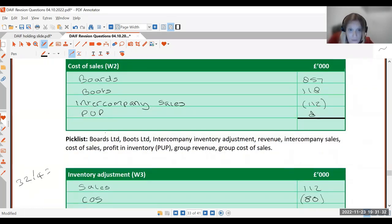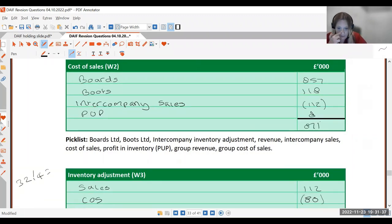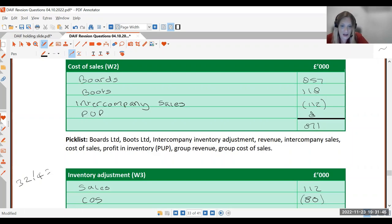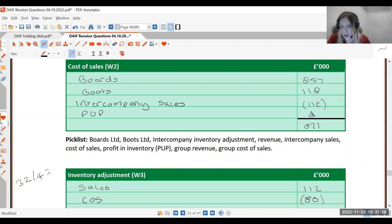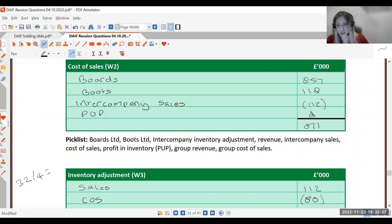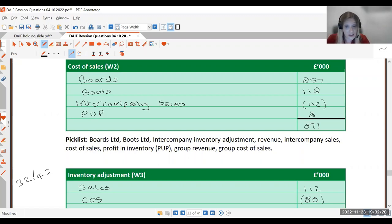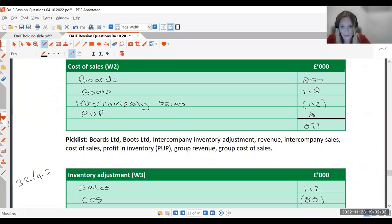The cost of sales total is 871. The double entry for the PUP adjustment is: debit cost of sales (because we've taken too much off) and credit inventory to reduce the value of the asset — because goods sold at a profit will be valued too high in closing inventory. This adjustment is the same regardless of whether the parent sold to the sub or the sub sold to the parent.